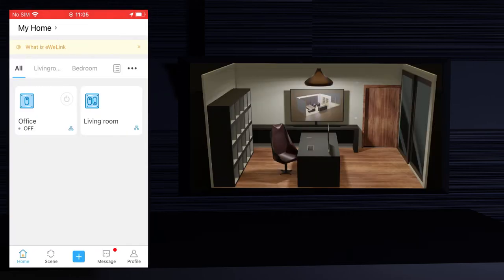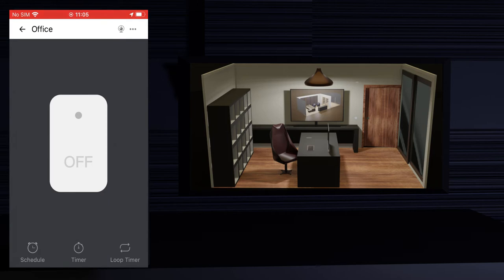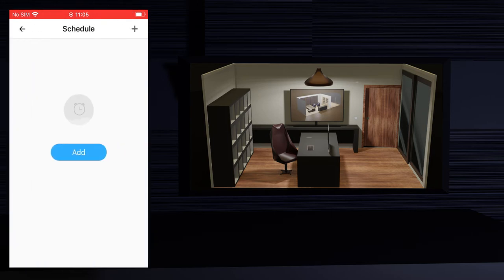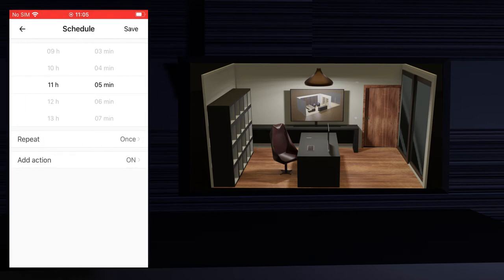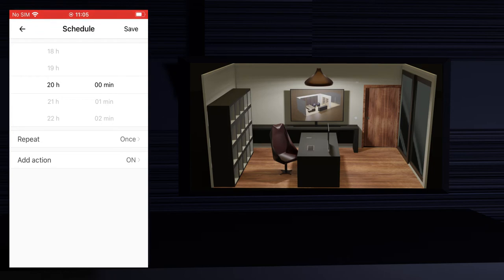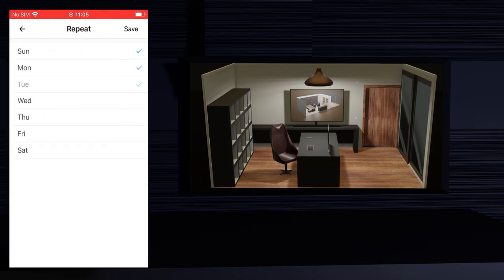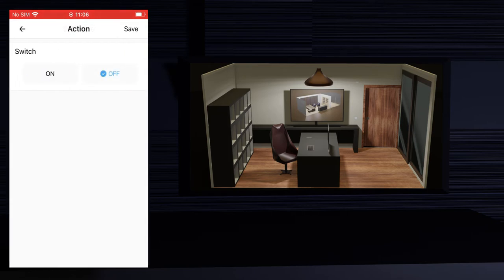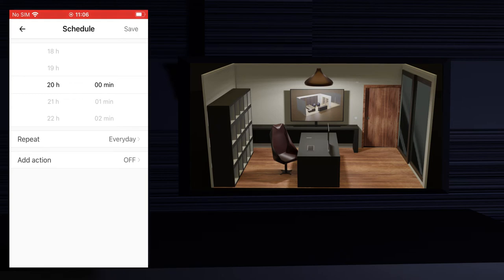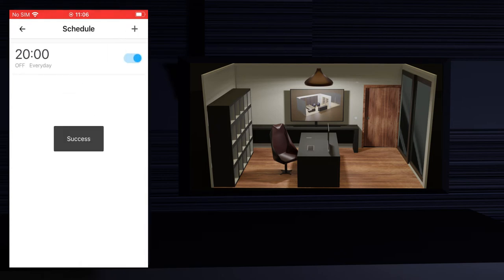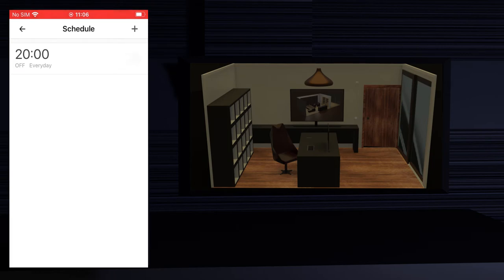Now let's see how you can schedule a device action. Select the device you want to create a scheduled action for. Press the scheduled button in the lower right side of the screen, then press the add button. You can define at what time you want the action to run and if it will run only once or if it will be repeated. I'll press repeat, select every day, and press save. Back in the schedule main screen press add action, select off, and press save. Finally press save. We've scheduled to turn off the office light at 8 pm. This scheduled action is enabled but you can disable it using the button at the right of the schedule.